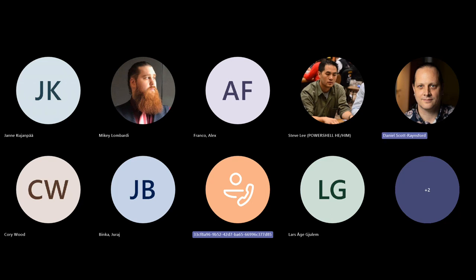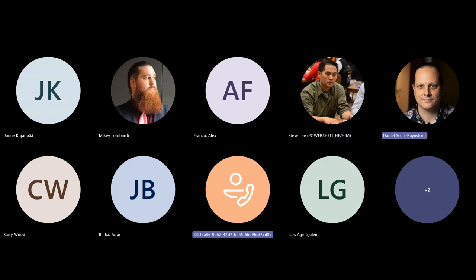Any final questions from the community for Mikey or Steve? Okay, I think we'll wrap it up. I'll upload this recording and send a Copilot recap to Gail to get his thoughts.